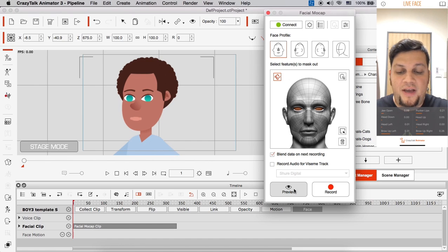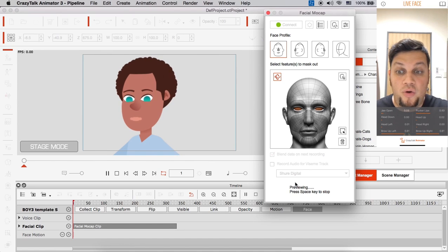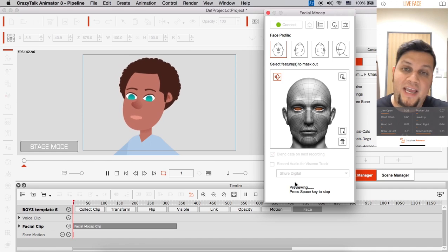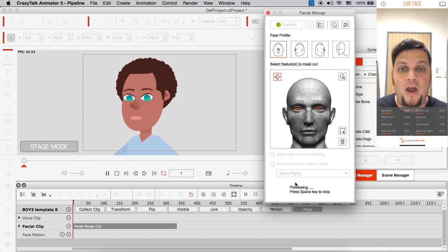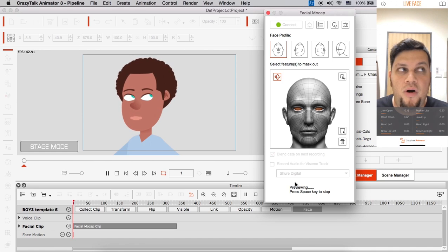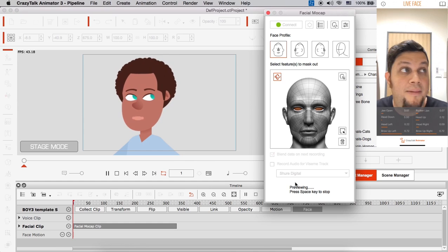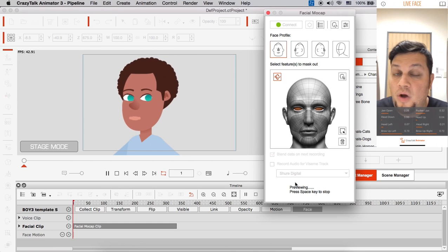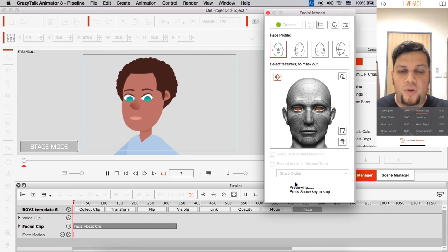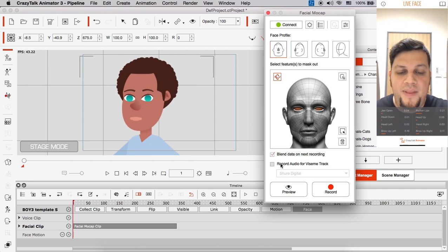If I click on preview, you'll see that I can do everything I want, but I'm not controlling my mouth anymore. Only my eyes and my head. So I like that. We're going to do that.